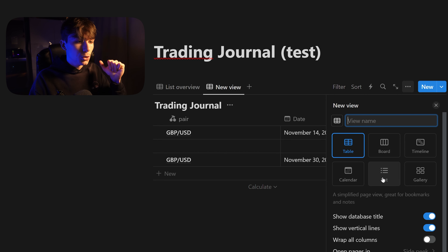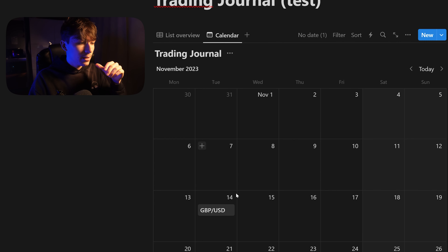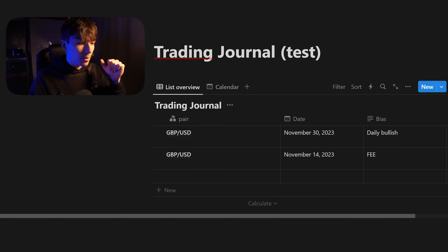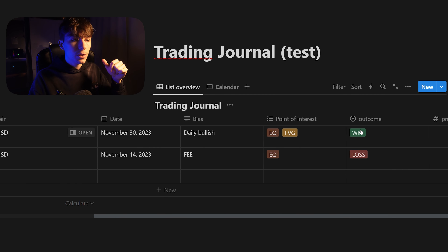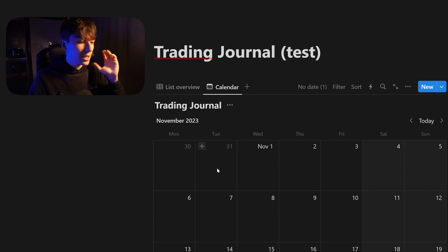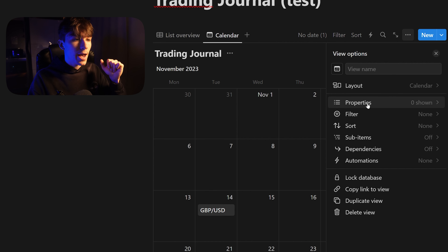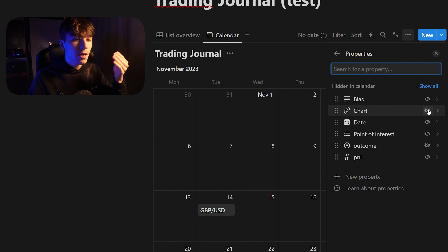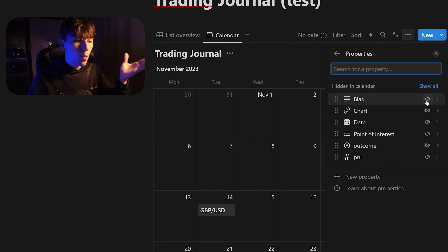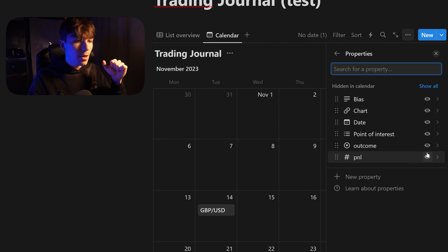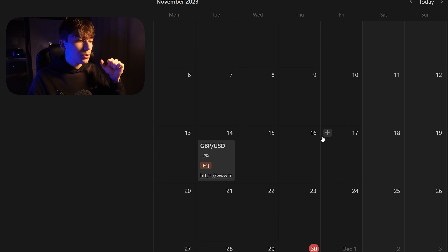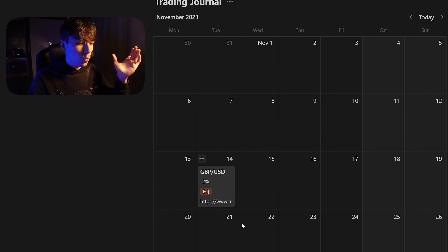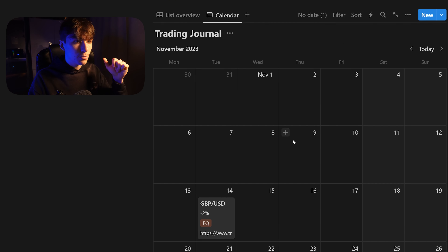Click the plus button and choose calendar. Right now it's only displaying the title, but we can add multiple properties. Go to the three dots menu, click on properties, and select what you want to show on the calendar view. For me it's going to be PnL, outcome, and maybe the chart link. Now you can see every trade you took on a calendar view with the win, the loss, or whatever property you added.